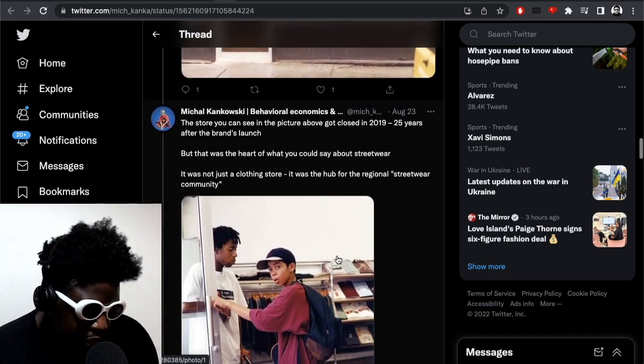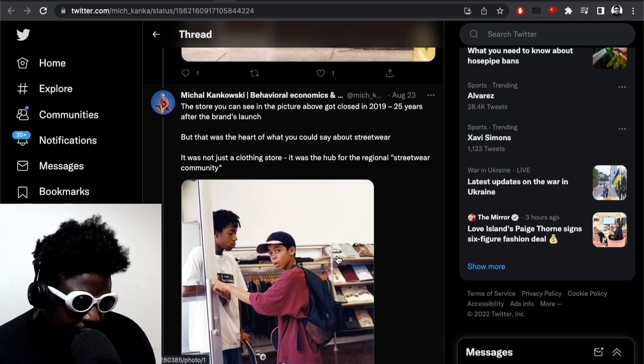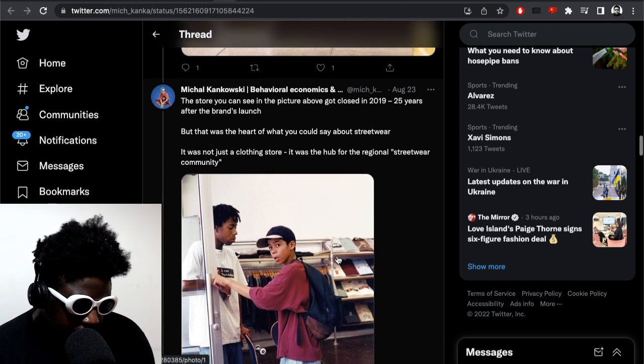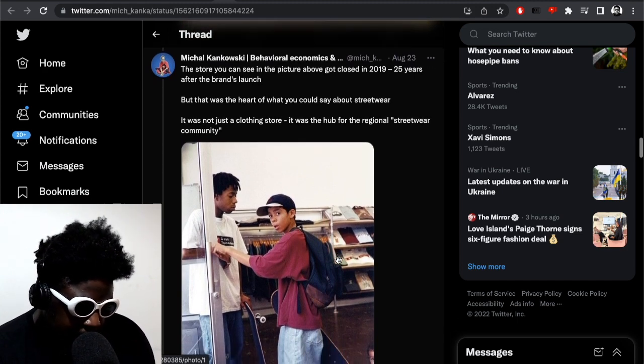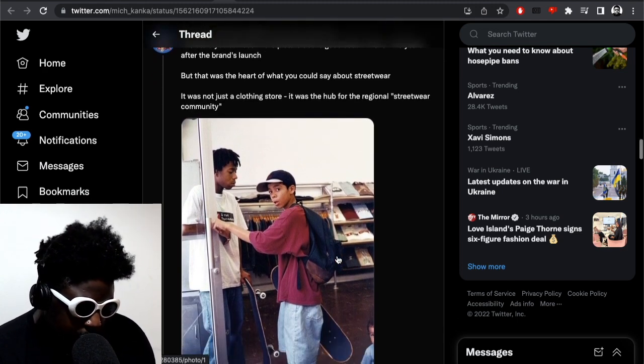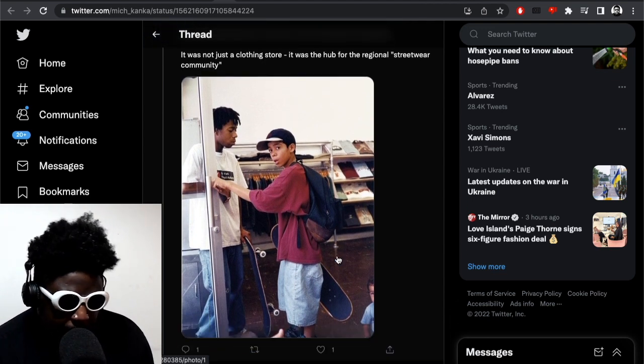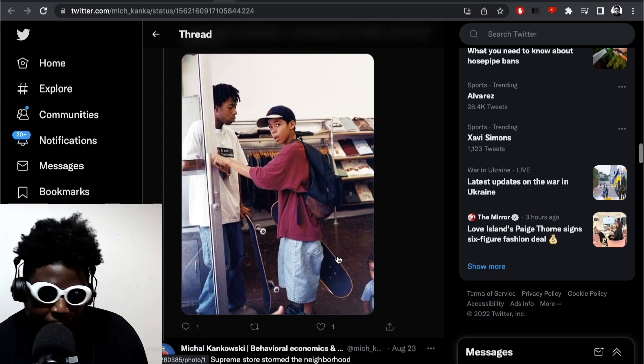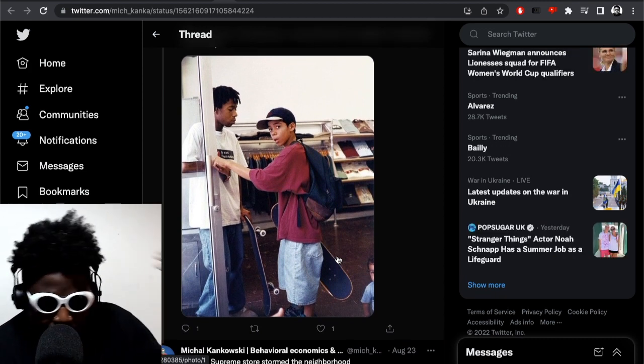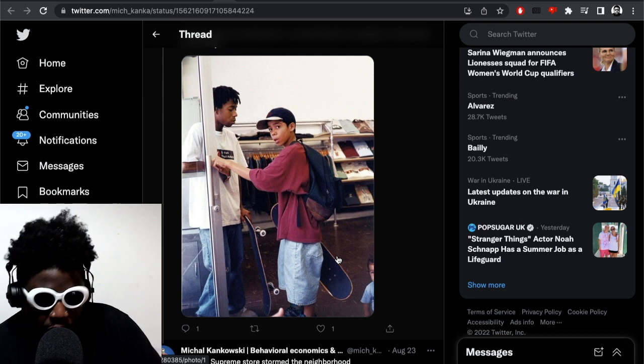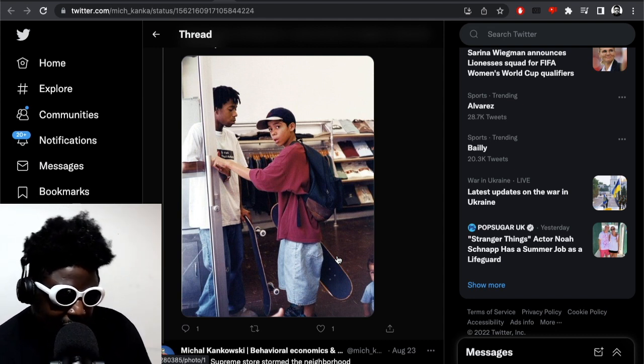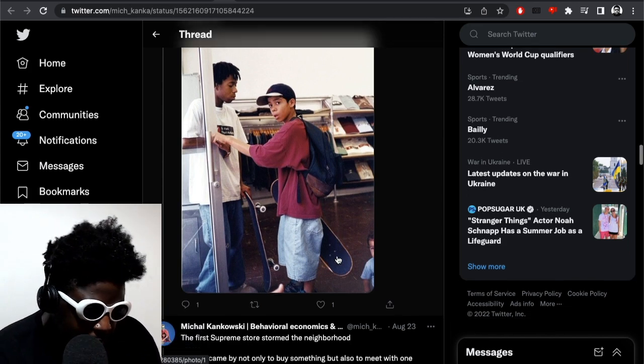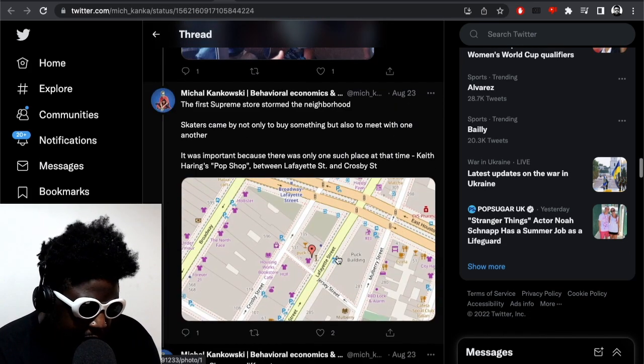It continues: The store you can see in the picture above got closed in 2019, 25 years after the brand launched. So it's not there anymore, which is mad. But that was the heart of what you could say about streetwear. It was just not a clothing store, it was also a hub for the regional streetwear community for sure. That's where I realized, well you could definitely, you definitely knew you were coming around Supreme because the first thing you could hear was wheels slapping on the floor, like people skateboarding. Straight away you could hear wheels slapping, the sound of skateboarders rolling across the concrete and the pavements and stuff. So it was pretty sick.